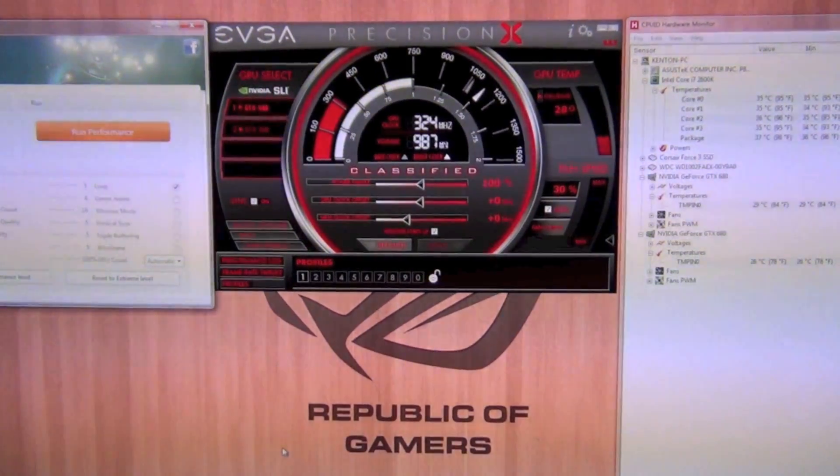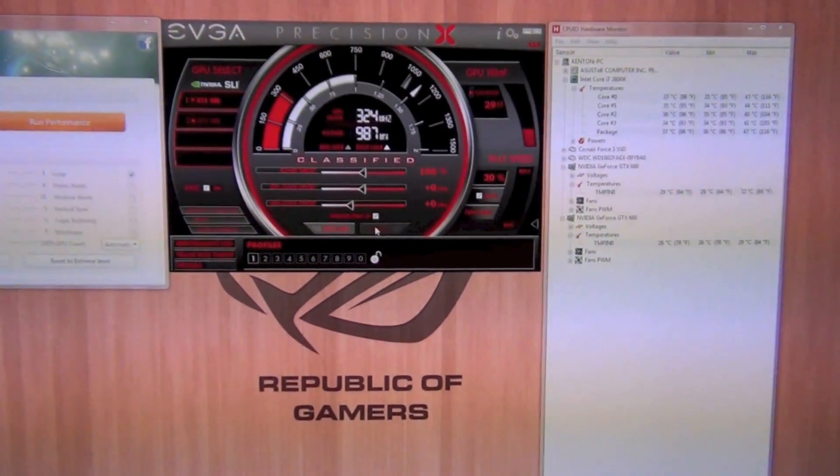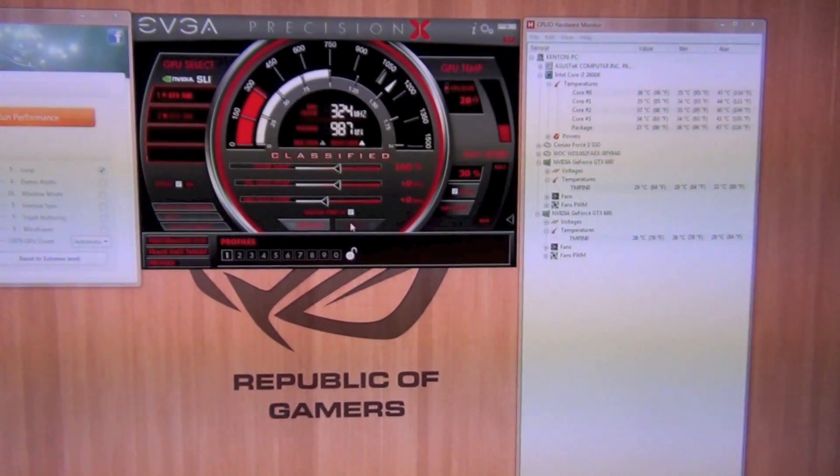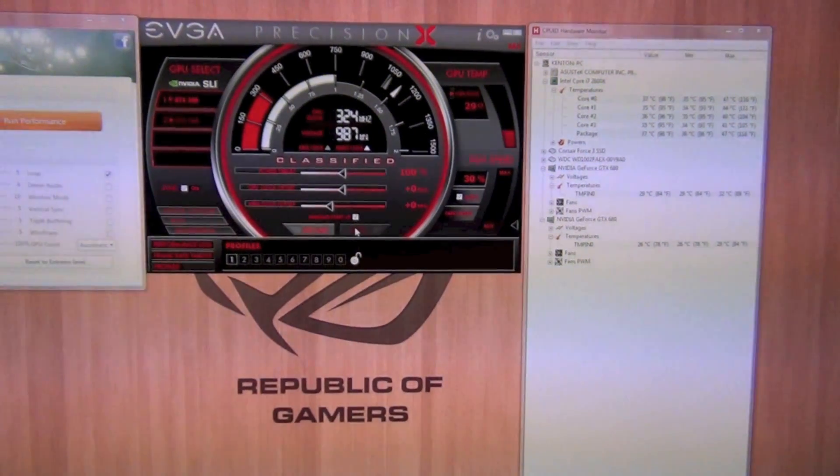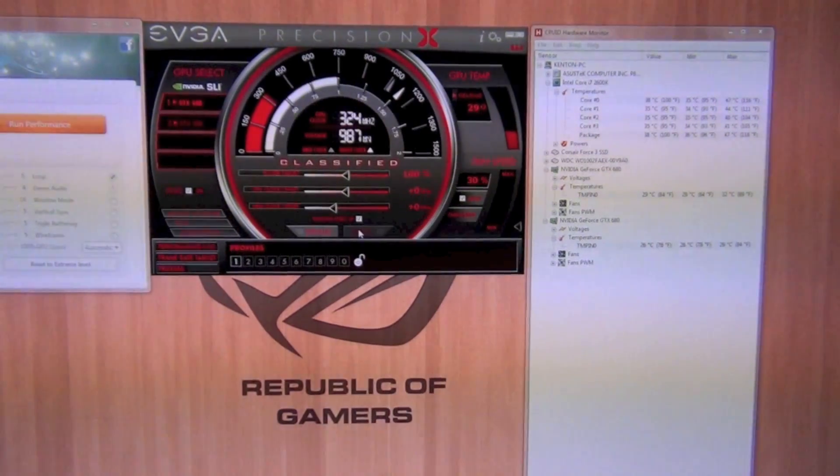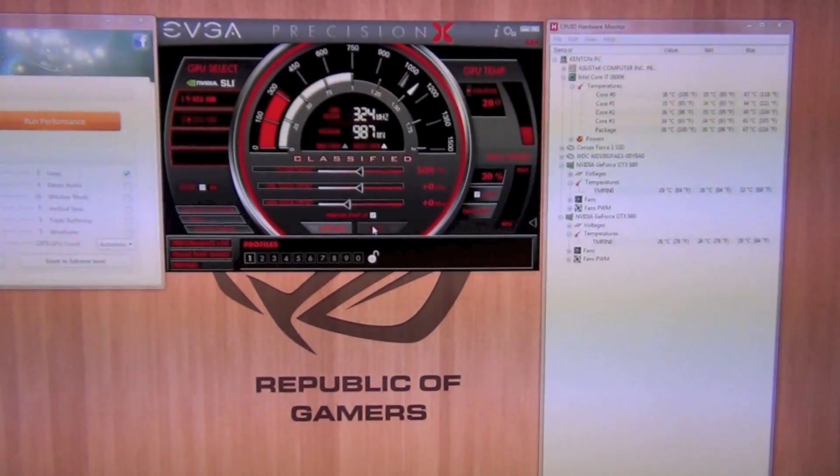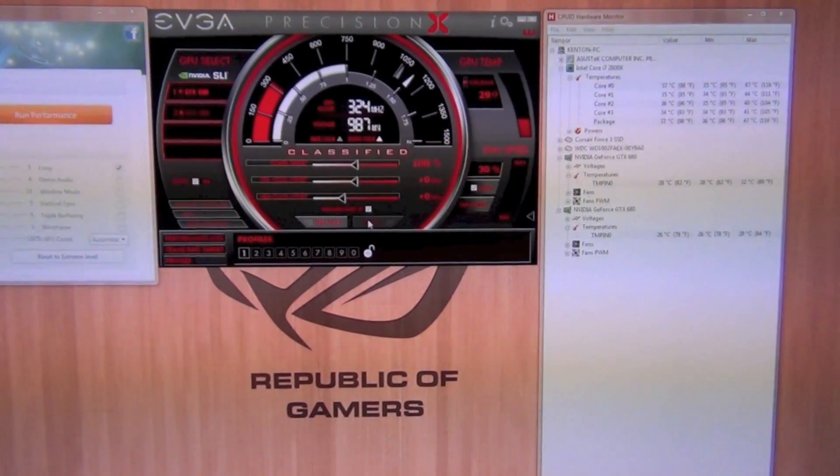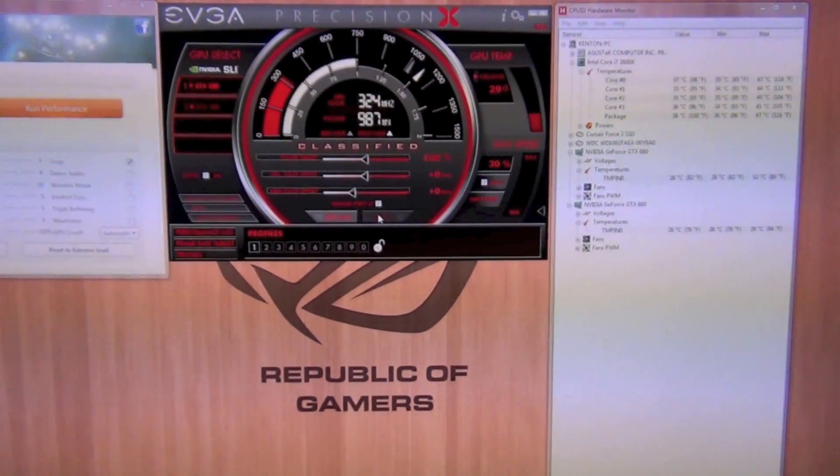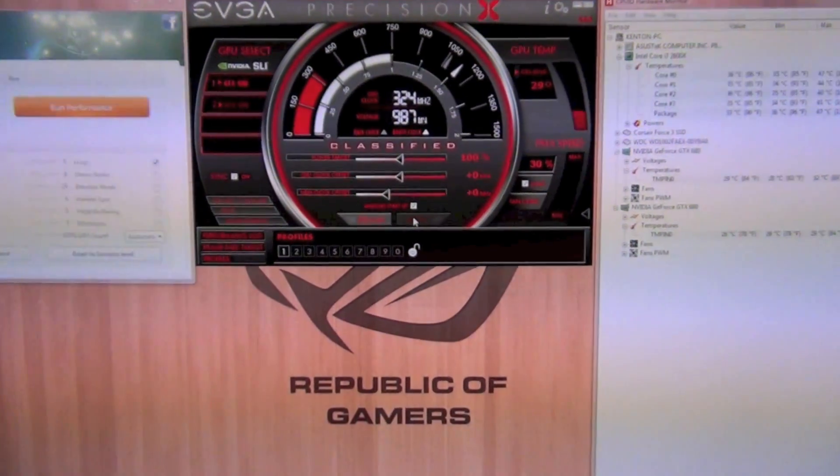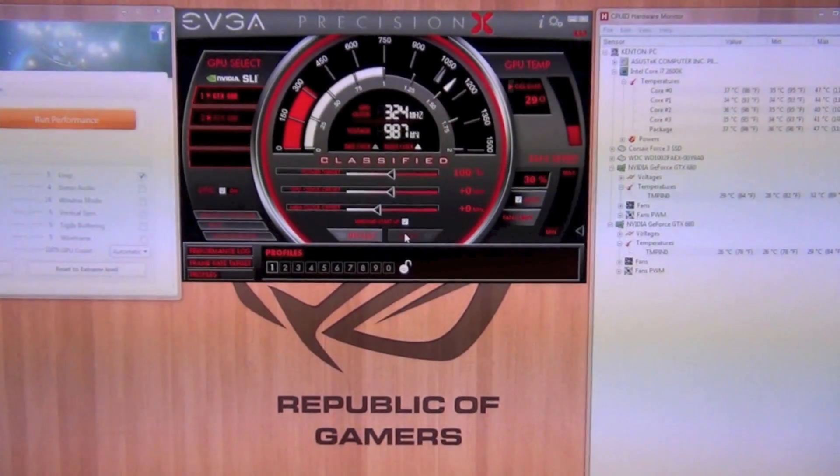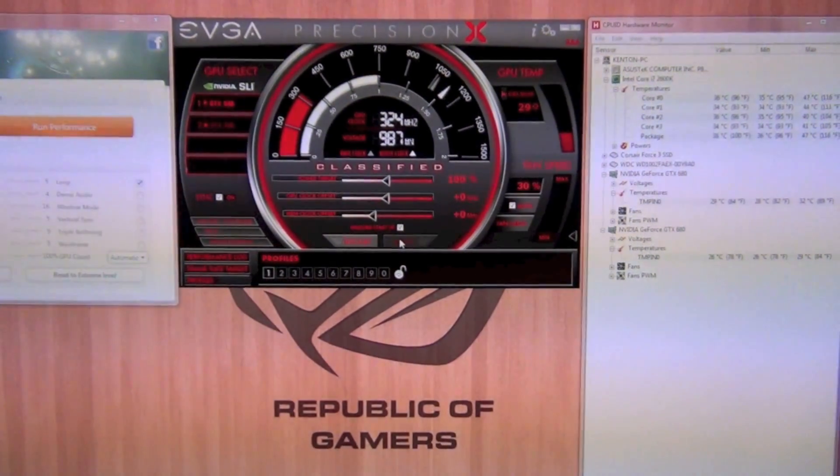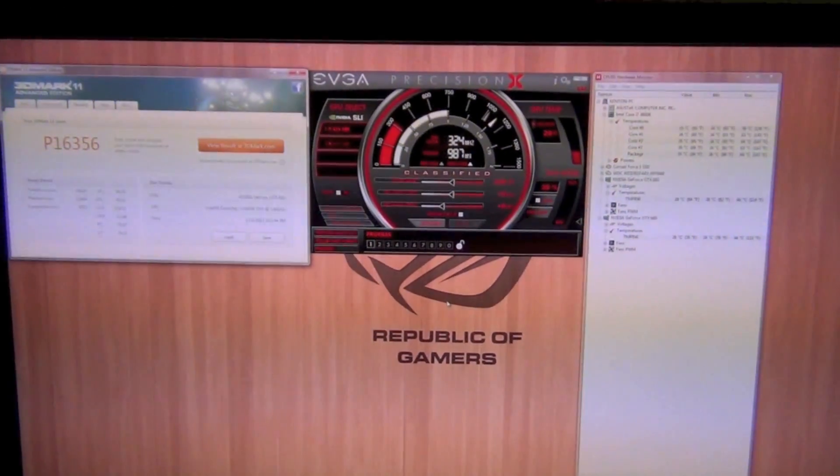Alright, so how I'm gonna start this is I'm going to run 3DMark 11 without any overclock on the card so we can get kind of a reference number to base the scores on, to see what increase we're getting.